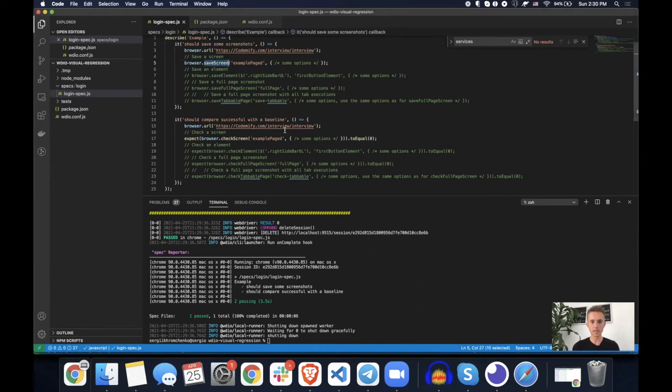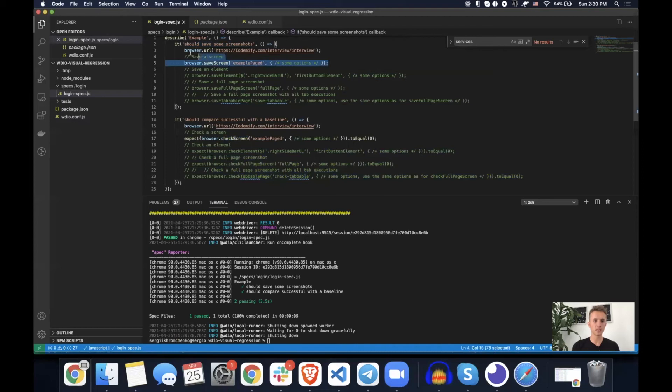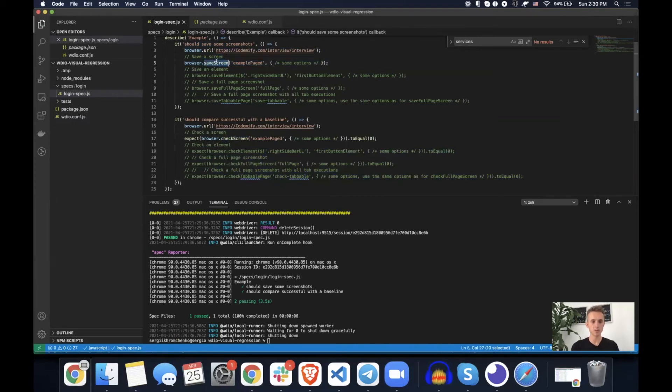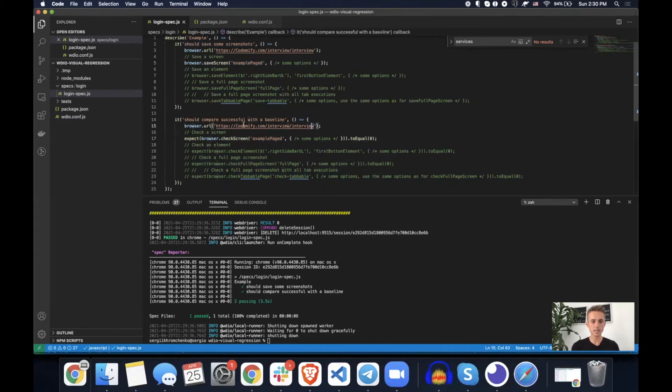So first save screen, then navigate to the same page. Check if what we have currently is the same as what we have saved from the save screen command. So that's what it does. This one saves, that one compares current view with that one that we just saved. So as URL is the same, there was no difference, so it's not going to fail.